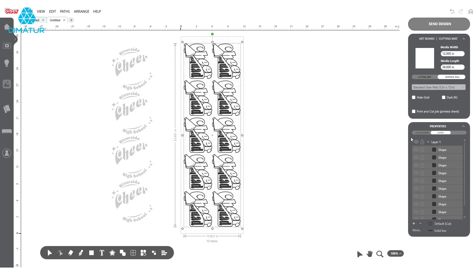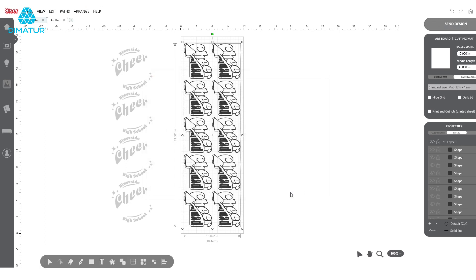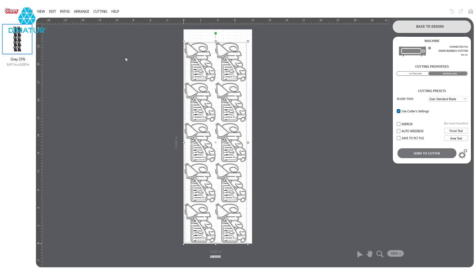Once fully optimized, click Send Design. If both layers do not appear in the cutting window, head back to the Design Space and double check that all layers are within the artboard.